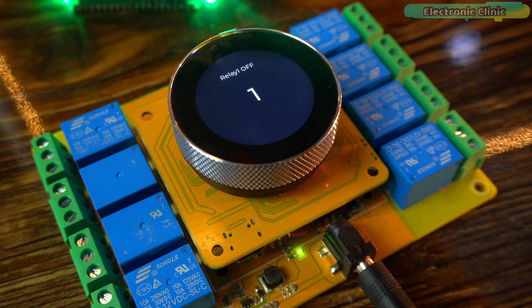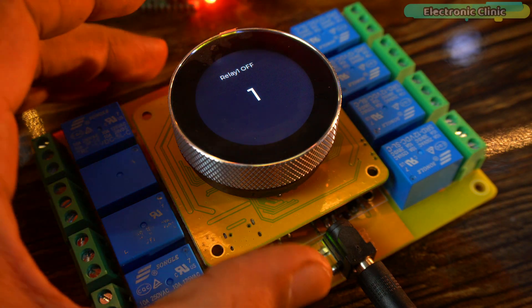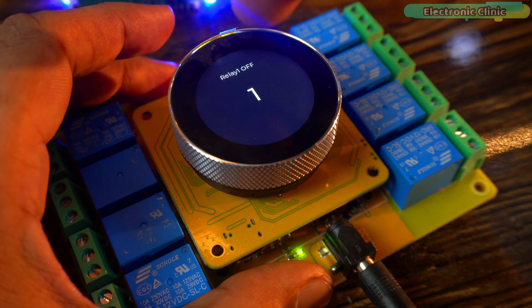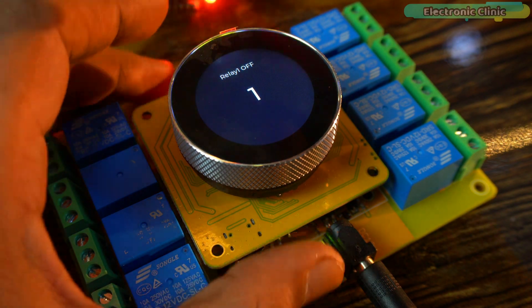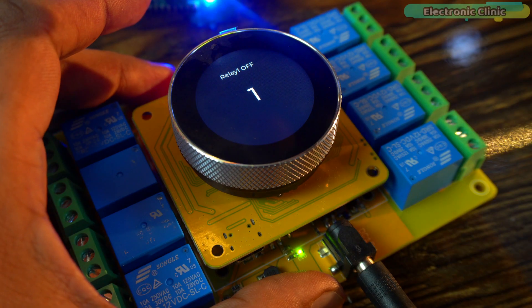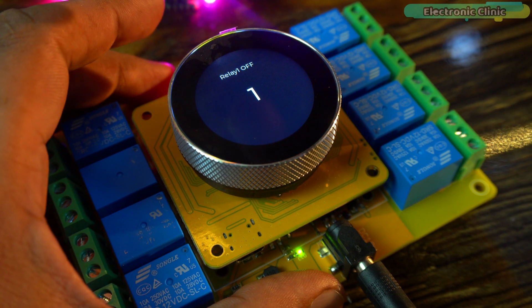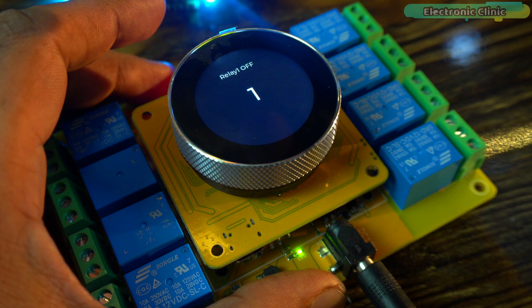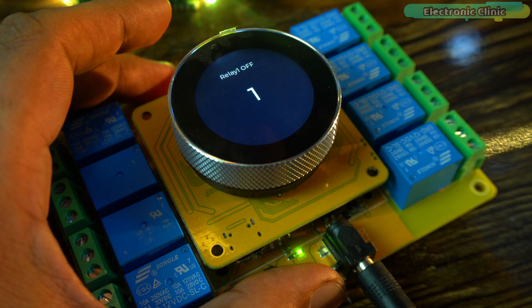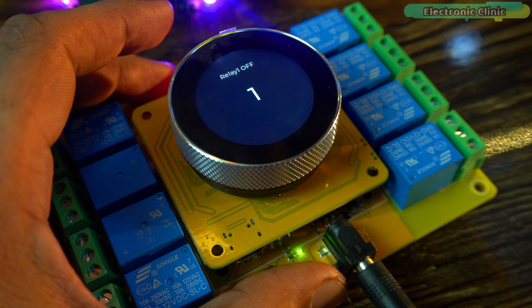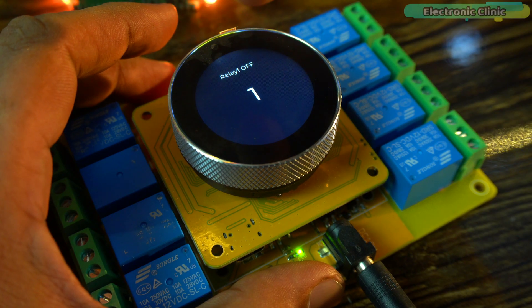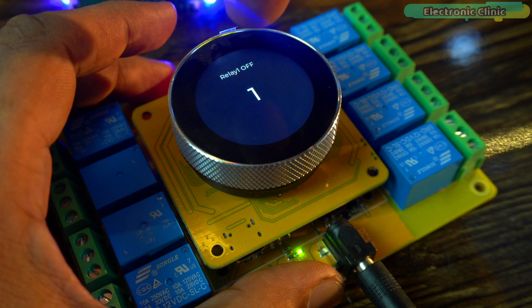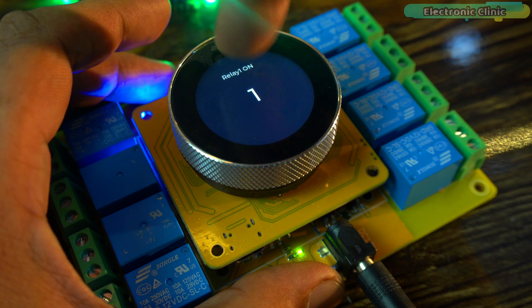By default, you will see relay 1 off because right now it's off. If it were on, you would see relay 1 on. The controller not only reads the relay status, but it also remembers the state. Let's go ahead and turn it on.